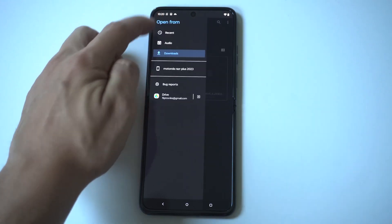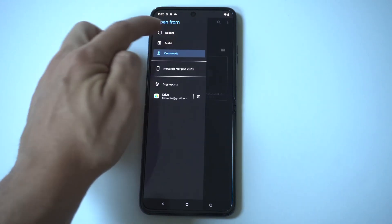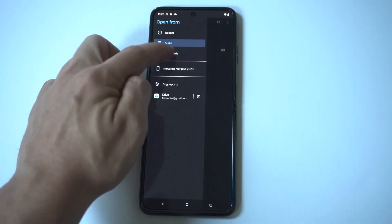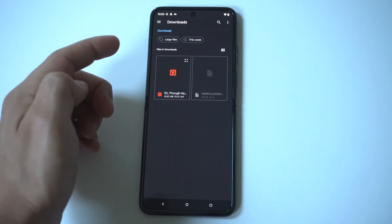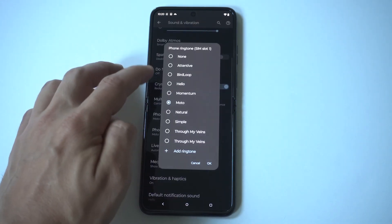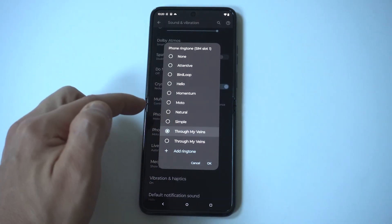This is going to pull up basically any downloads you have on your phone already, and then you just want to add it. It should be in the Downloads folder or under Audio, and then you can see right here — boom, we did it.